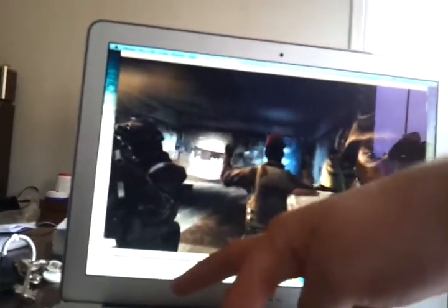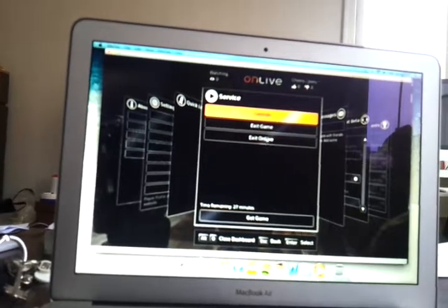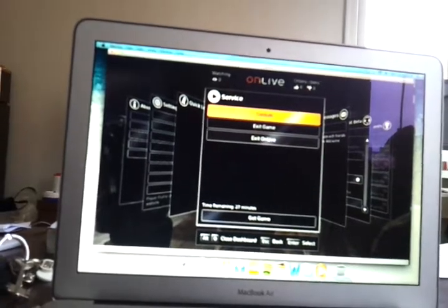Alt-O and you come to the exit game, exit OnLive. You can see here I got 27 minutes remaining on this game.